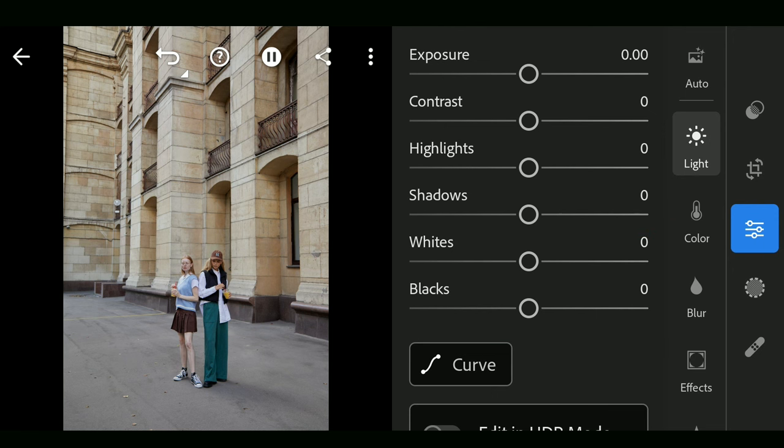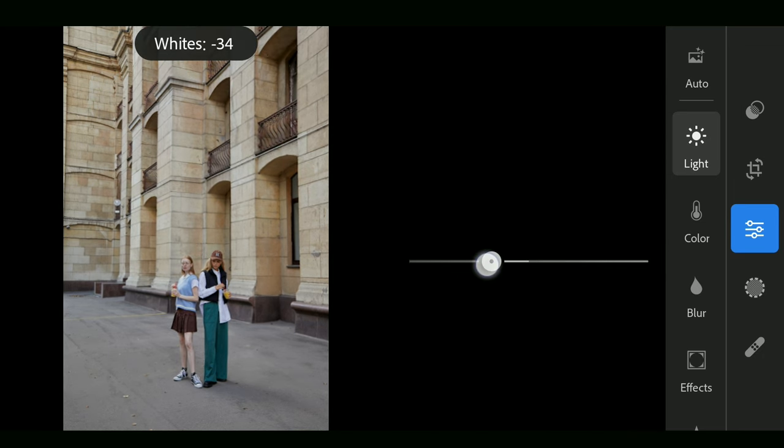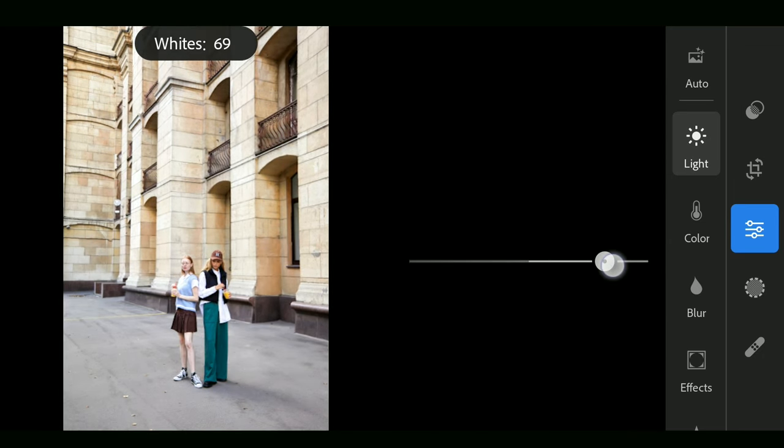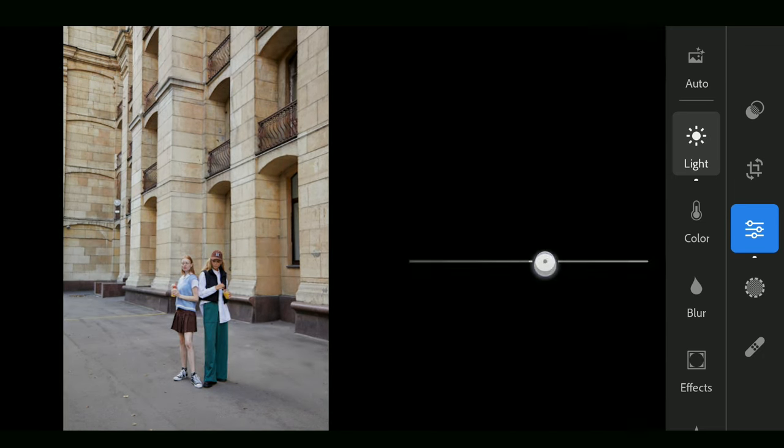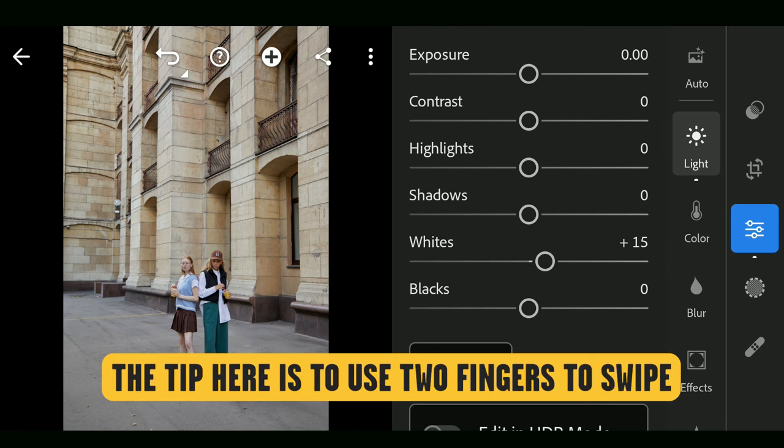If you swipe the white slider with one finger, you cannot notice how bright the brightest parts are turning into, and you may start losing details there too. The tip here is to use two fingers to swipe.